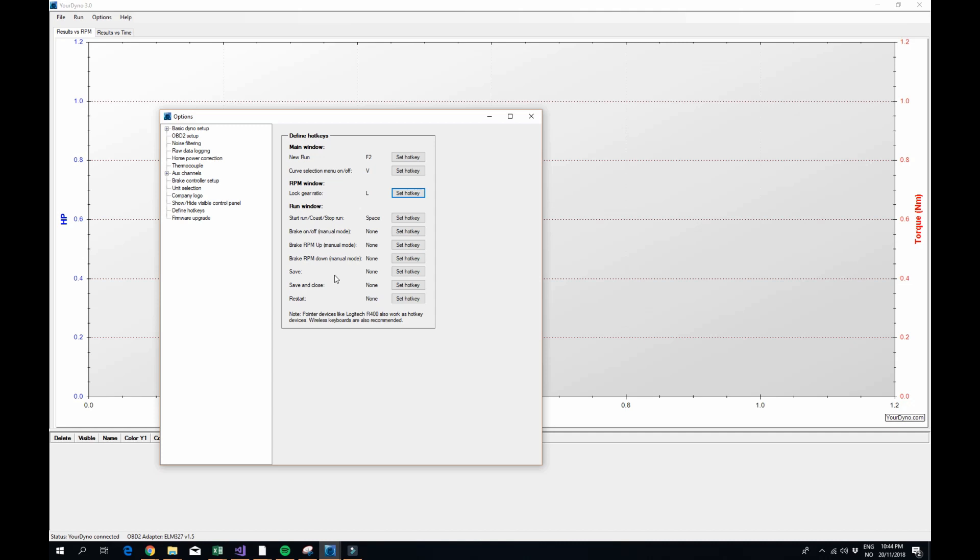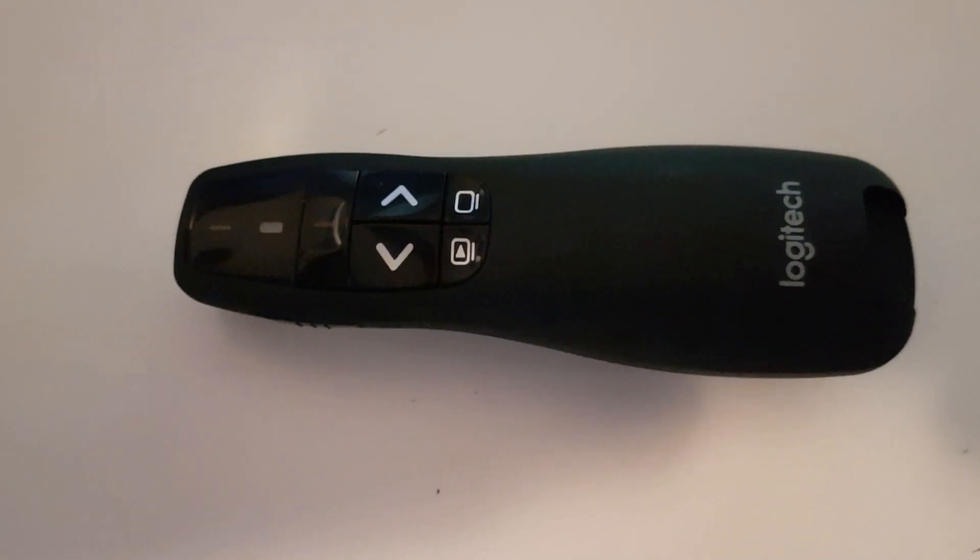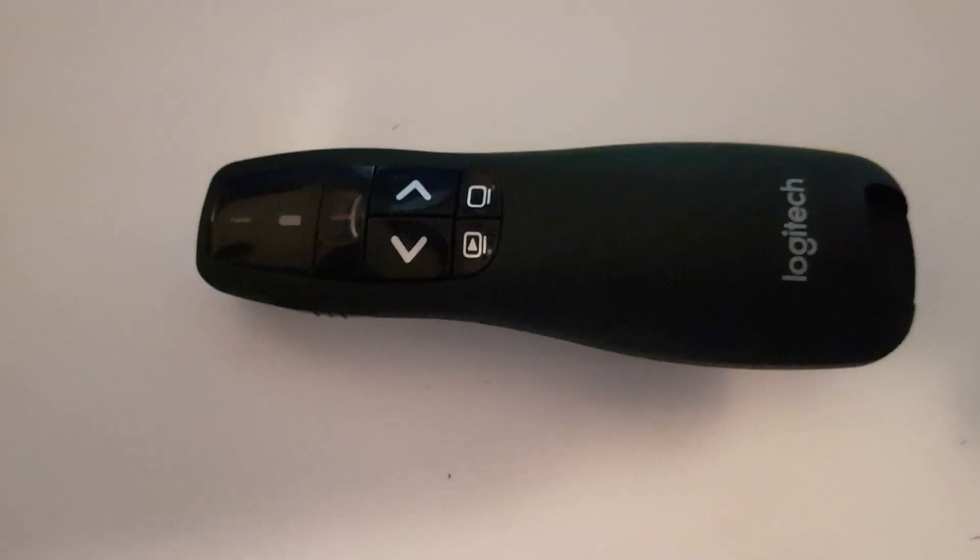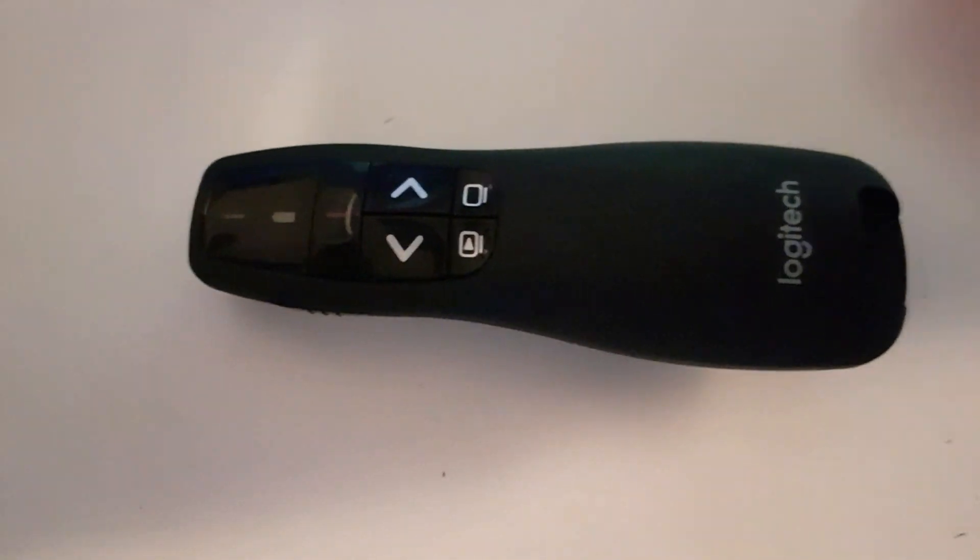But there is another option too if you want a small little device. I'll show you how that works. Now this device looks like this. It's a small little thing.